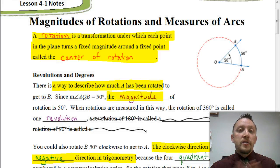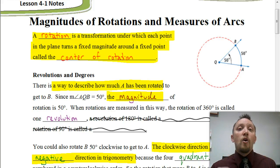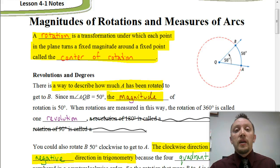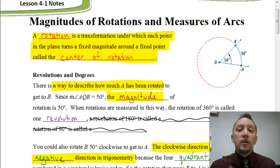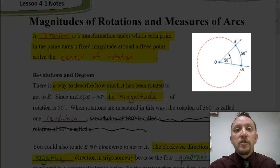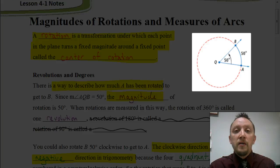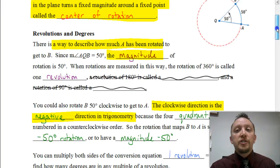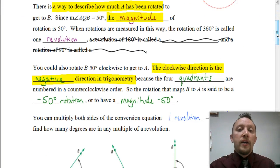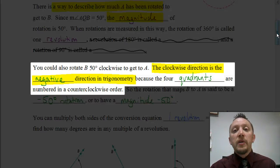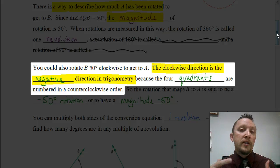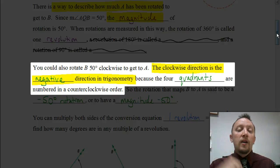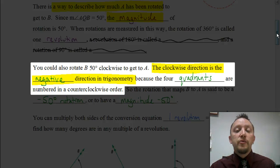The key on this first page of our notes is that when we're dealing with a positive degree rotation, that means it's going in a counterclockwise direction. As you can see up above here, we have this circle, and point A is being moved to point B. That rotation there is 50 degrees — a positive 50 degree rotation because we're going counterclockwise. If we change to a clockwise rotation, a clockwise rotation is always going to be a negative degree rotation.